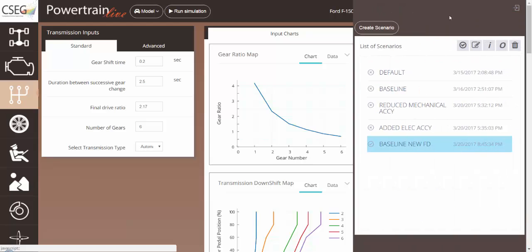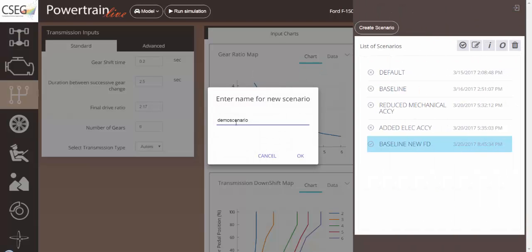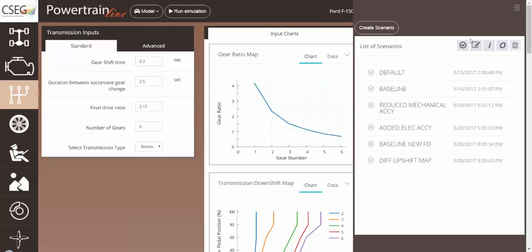For this, let's create a new scenario called a different upshift map. With this new upshift map, we will be able to determine how the vehicle will perform under a different aggressive upshift map, and what the effect on fuel economy will be.